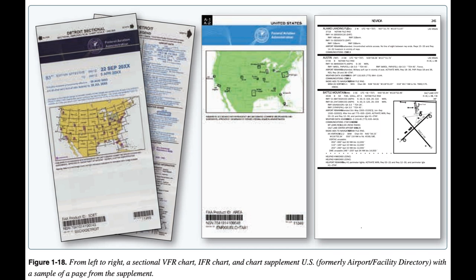The information receives immediate dissemination via the National Notice to Airmen (NOTAM) System. NOTAMs contain current notices to airmen that are considered essential to the safety of flight, as well as supplemental data affecting other operational publications. There are many different reasons that NOTAMs are issued.